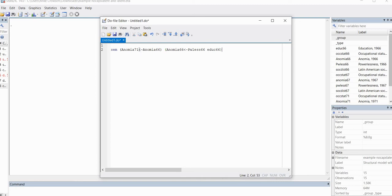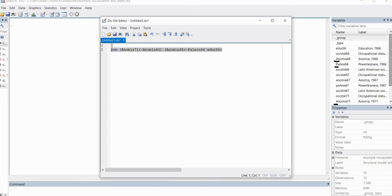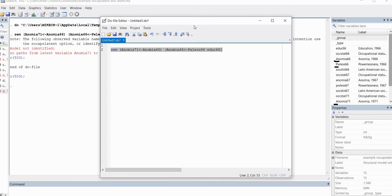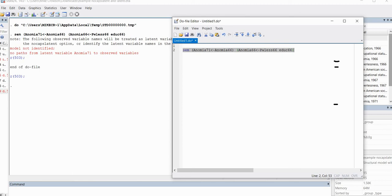So recall that in our data set, these are observed variables in our data set right here. Nevertheless, because I'm going to run this analysis without an option, it's going to generate an error message. So I'll highlight this and go to execute selection right there. And you'll see that now it says model not identified, no paths from latent variable Anomia 71 to observed variables. So you can see that we have our error message that's given right here.